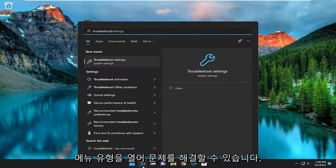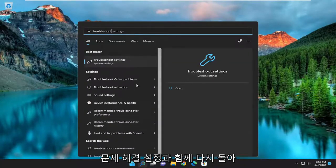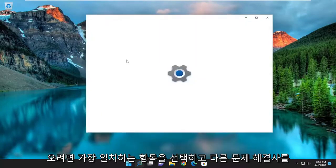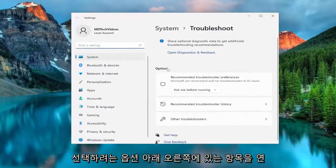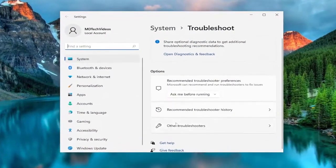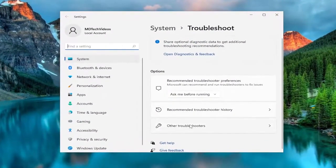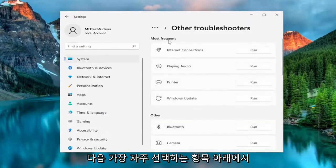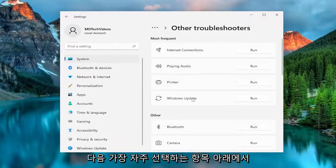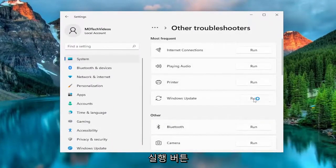Type in troubleshoot — the best match to come back with is Troubleshoot Settings — go ahead and open that up. On the right side underneath Options, you want to select Other Troubleshooters, and then underneath Most Frequent, select the Windows Update Troubleshooter and hit the Run button.